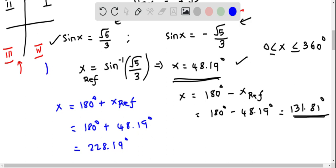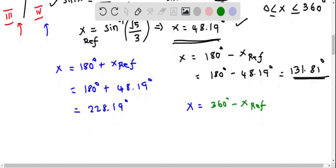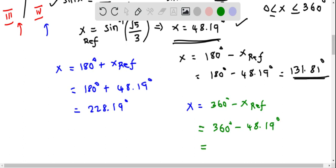In quadrant 4, x equals 360 degrees minus the reference angle: 360 minus 48.19 degrees, which gives 311.81 degrees.